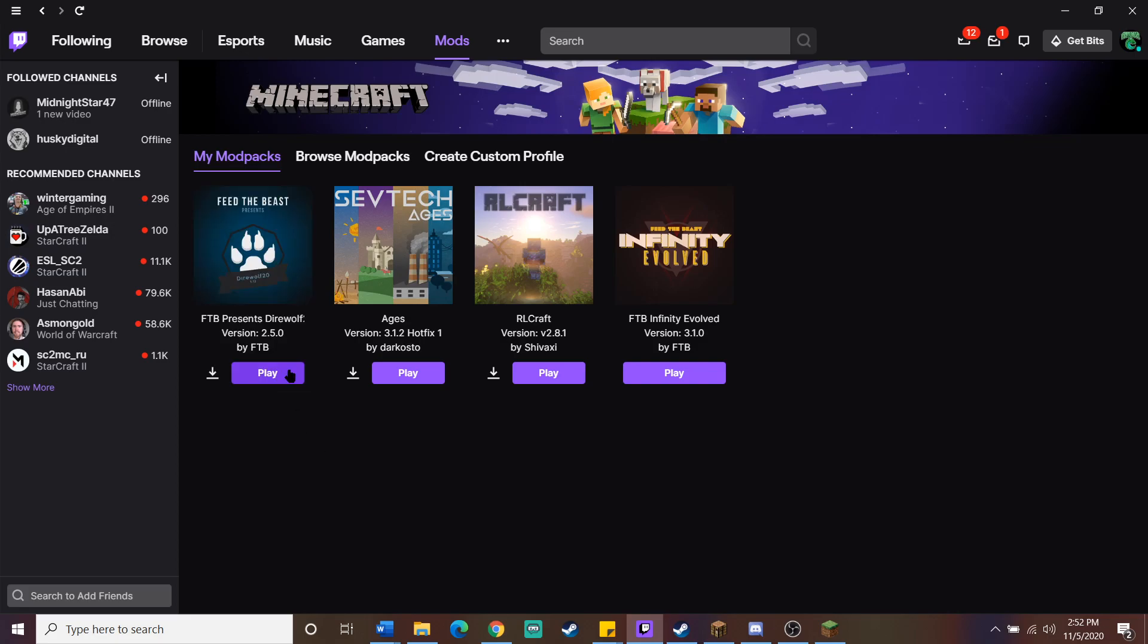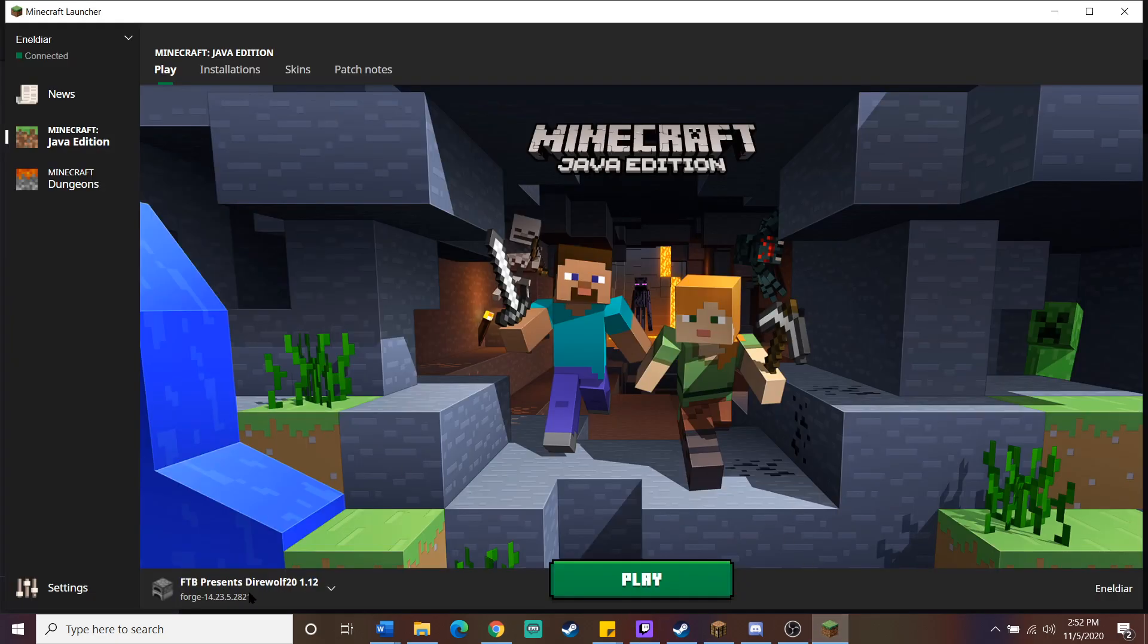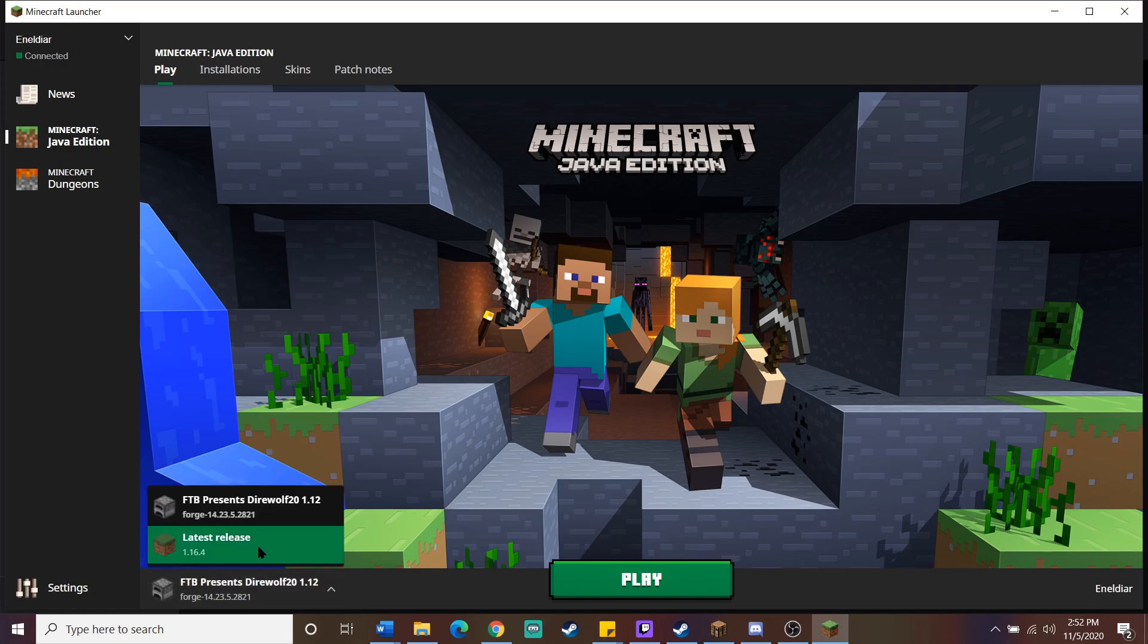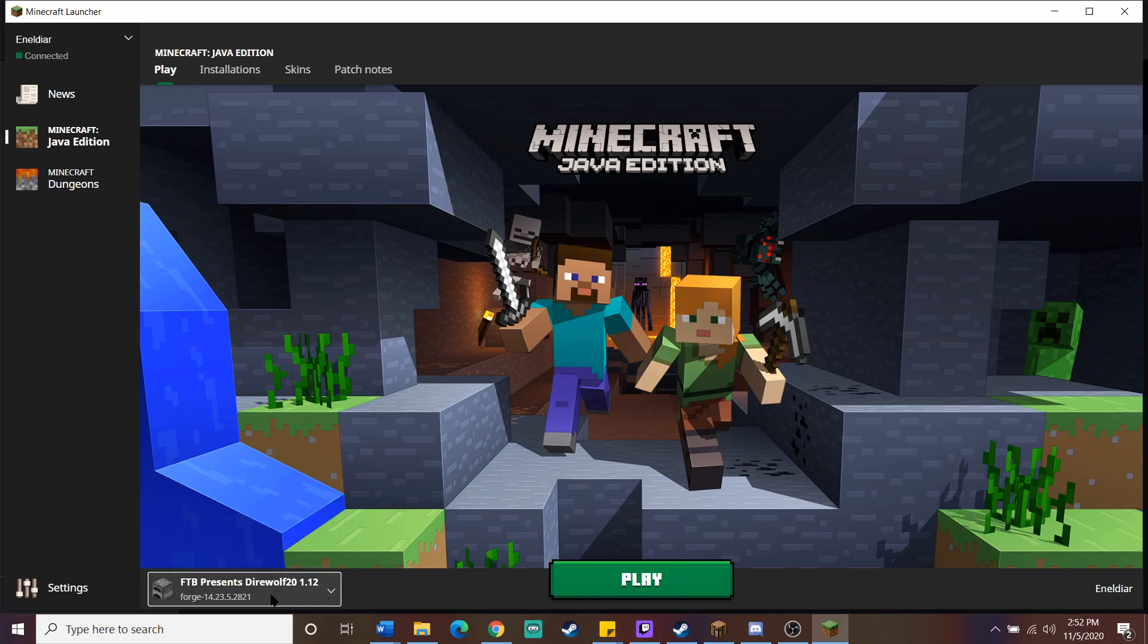When you hit play, it's going to pull up the Minecraft launcher, like it always does, or like standard Minecraft would. But it's going to have your specific version listed here. It'll usually say forge, and then some number combination. But that means that's the modpack that I'm going to play. I can actually, in this screen, I could switch to say 1.16 if I wanted to, which is the latest release, but I select my modpack. I hit play.